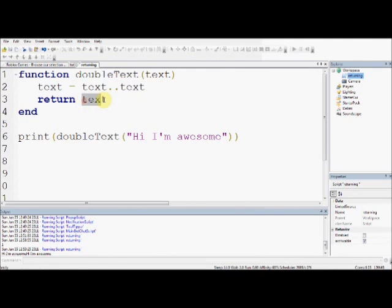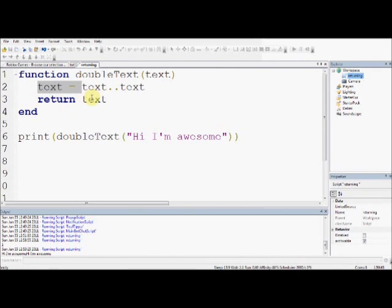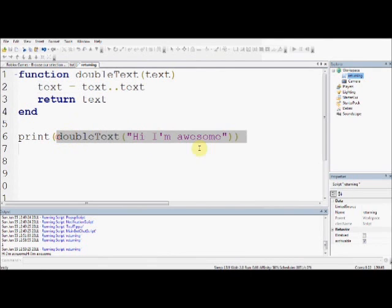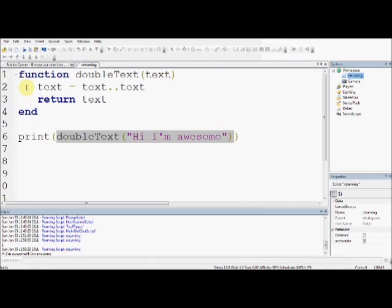And because text here has just been set to text, hi, I'm awesome, and then hi, I'm awesome again, this returns hi, I'm awesome twice, like it was before, and so this becomes what this returns, which is hi, I'm awesome, hi, I'm awesome, and then it prints, hi, I'm awesome, hi, I'm awesome, because it's in here, hopefully you understood that, that's just an example that I could think of that wasn't too easy.